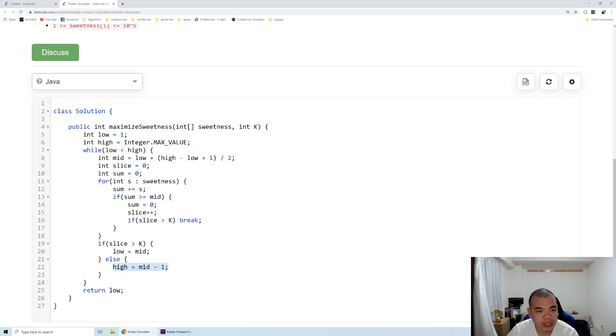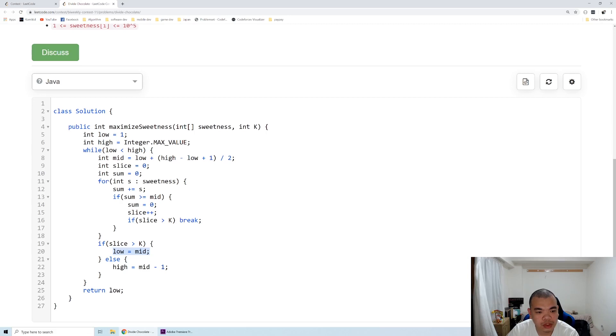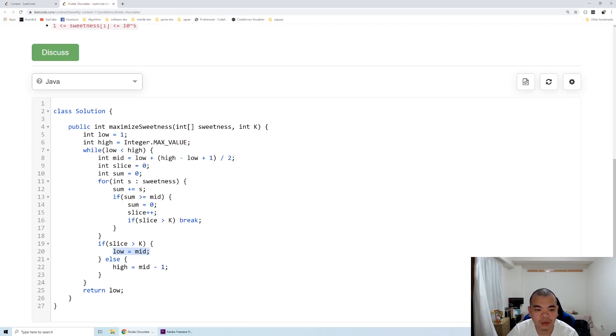And we keep doing it again. We eliminate the mid itself as an answer candidate, but when it's too low, it's fine. Maybe in that case we can get more chunks, but actually that's not what we want, so we can still keep the mid in that case.